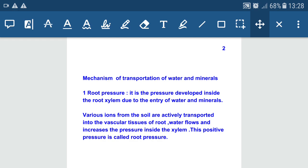Let's see what root pressure is about. It is the pressure developed inside the root xylem due to the entry of water and minerals from the soil. From the soil, through root hairs, minerals and water enter into the root xylem. The pressure developed inside the root xylem is called root pressure, and due to that, transportation of water and minerals takes place in plants.